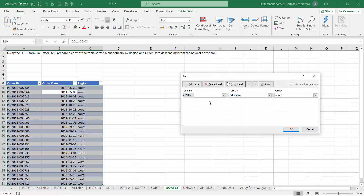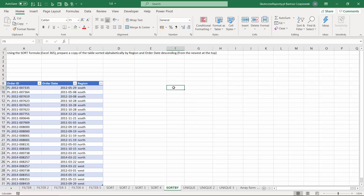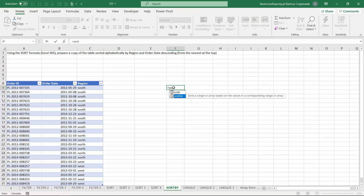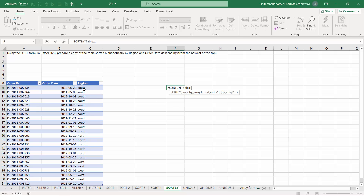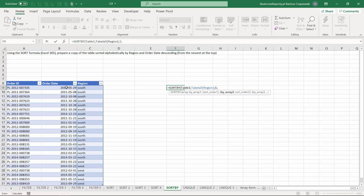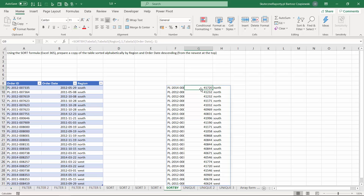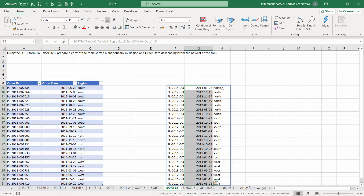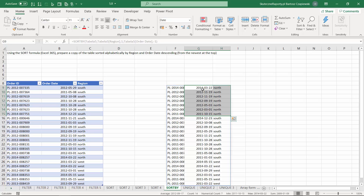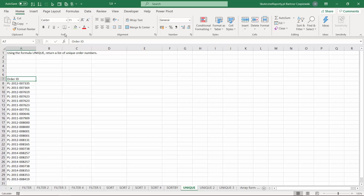From sorting exercises you may recall the custom sort which allows sorting on multiple levels. This can be performed using the SORTBY formula, which takes your table and asks for the columns to sort by. We start with the region column in ascending alphabetical order, then add the order date column in descending order. When you hit OK and apply the date format, you can see data sorted alphabetically by region, and within each region the dates go from newest to oldest.